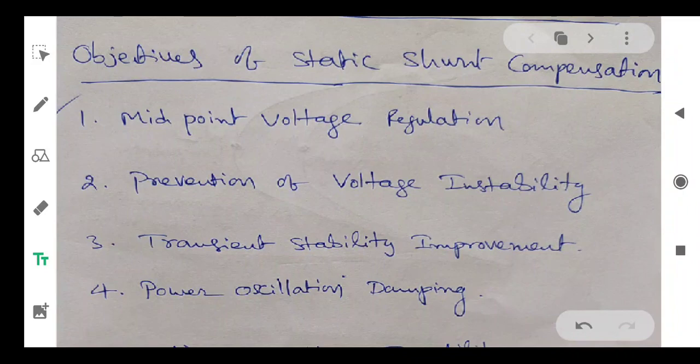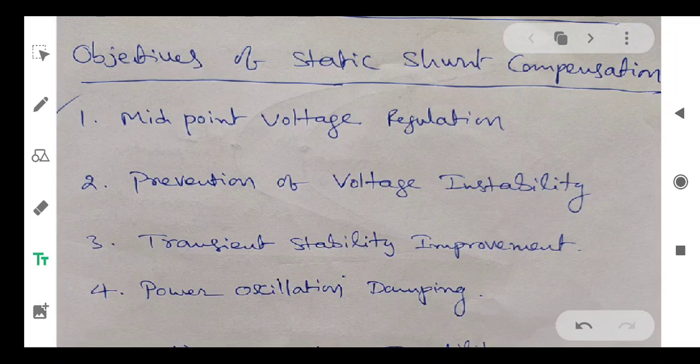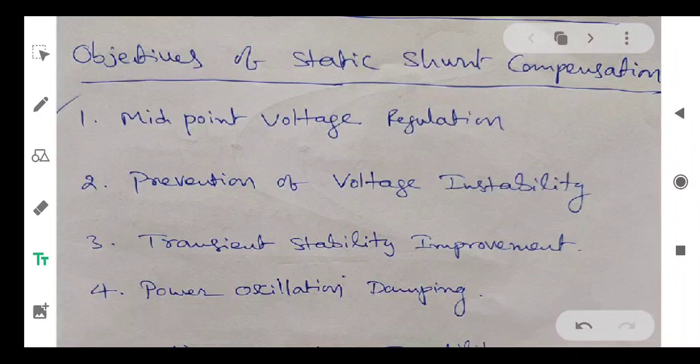The compensator is placed to improve the midpoint voltage, such that Vs, Vm, and Vr are all equal to V. That was discussed in the previous class. Now I would like to explain the second part, that is voltage stability improvement.